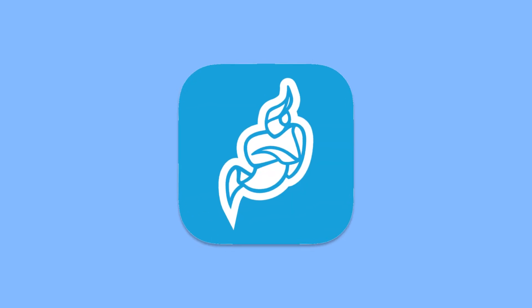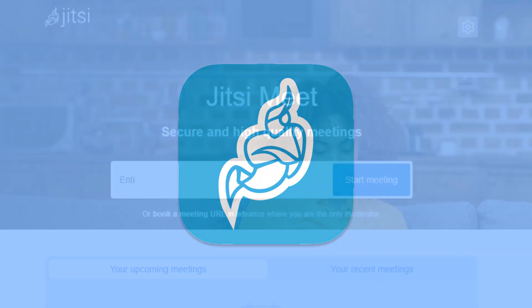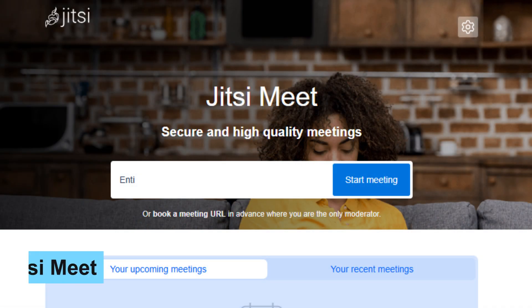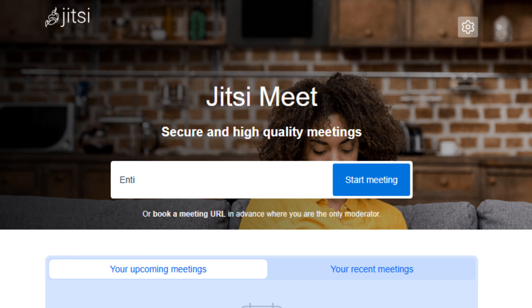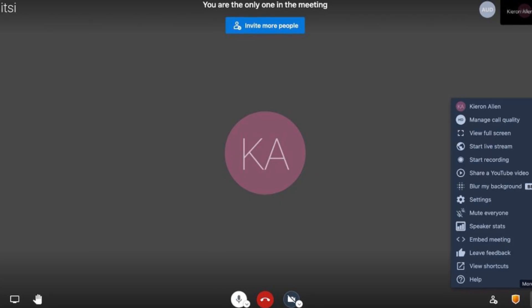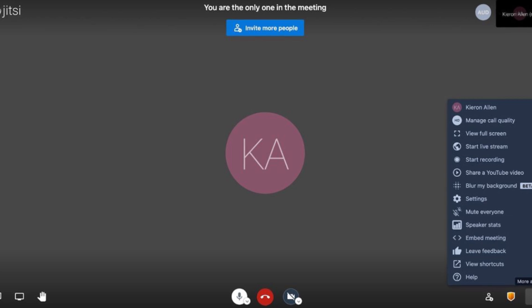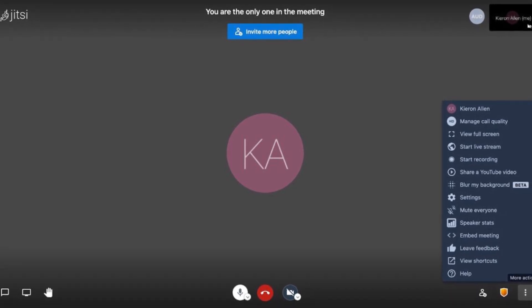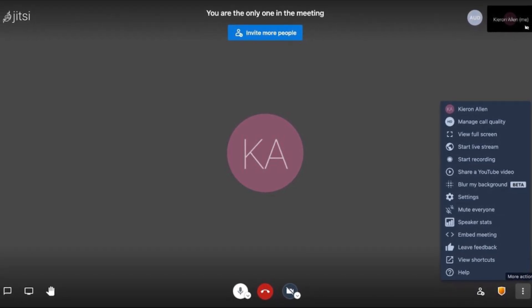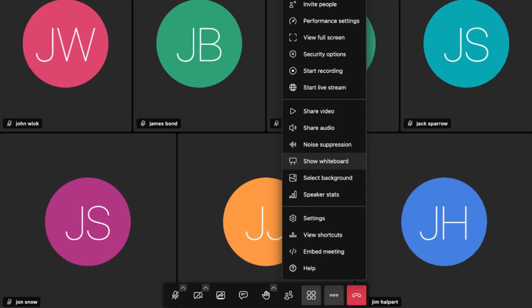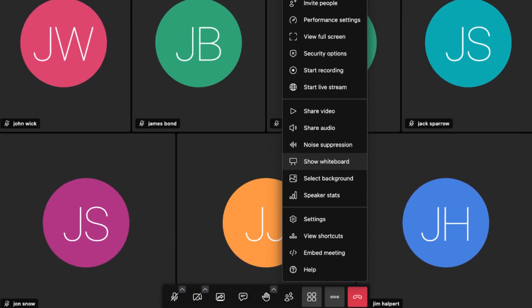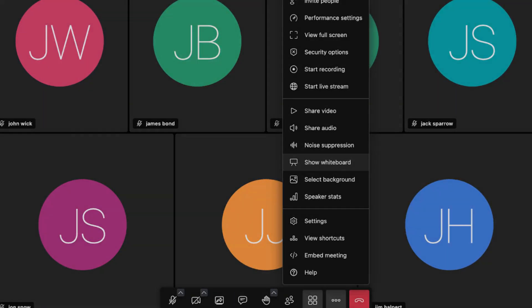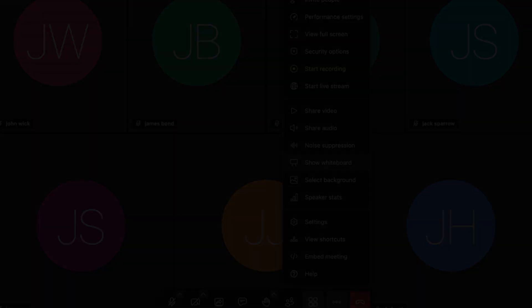Coming in at number 21 is Jitsi Meet, an open source video conferencing solution that allows users to host secure meetings without needing accounts or subscriptions. Jitsi Meet prioritizes user privacy while offering high quality video calls, perfect for remote teams or casual catch-ups.